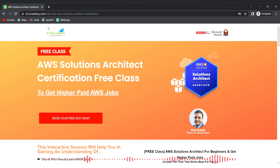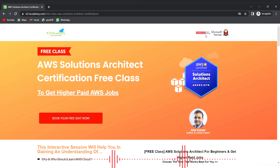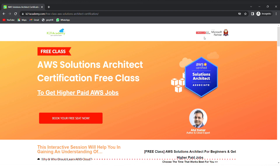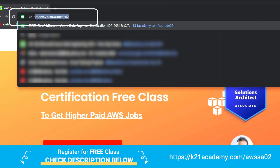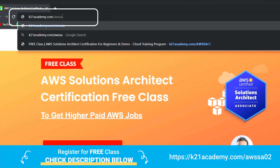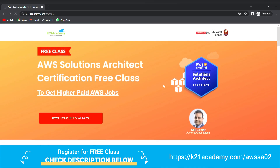This was our expert from Team K21 Academy. If you missed any concept or want to dive deeper, we have something special — a free class on Amazon AWS Solutions Architect certification for beginners. In this free class, you'll learn about why and who should learn AWS, cloud services, deployment models, AWS services, hands-on labs, job opportunities, Docker, Kubernetes, and more. To register, go to k21academy.com/AWSSA02.